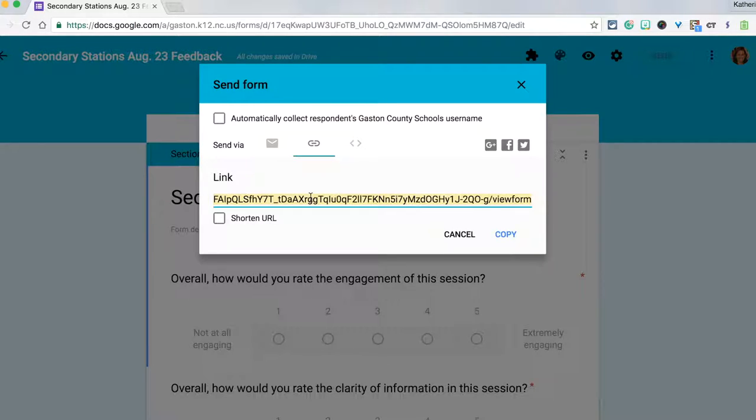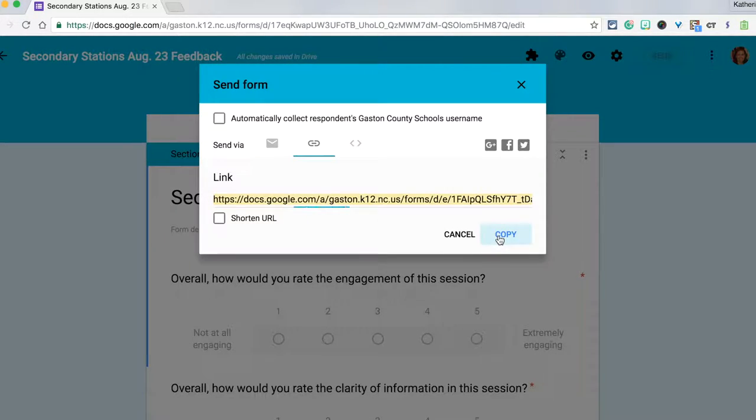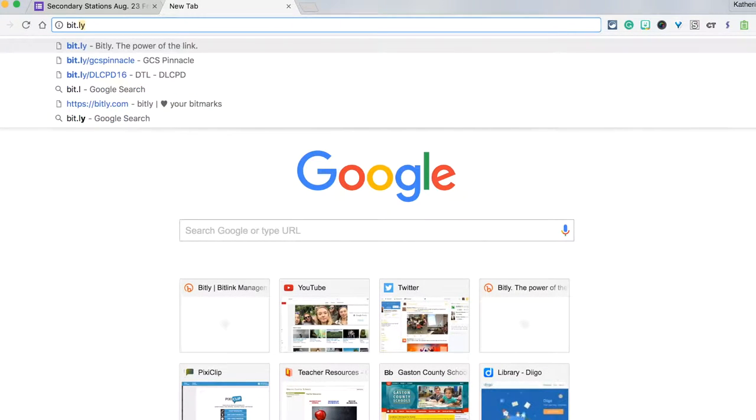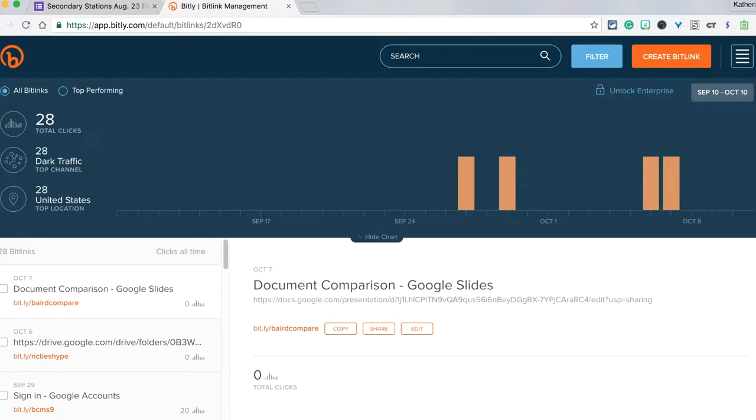I'll copy this URL and open a new tab where I'll type in bit.ly. This site allows you to create your own shortened URLs.